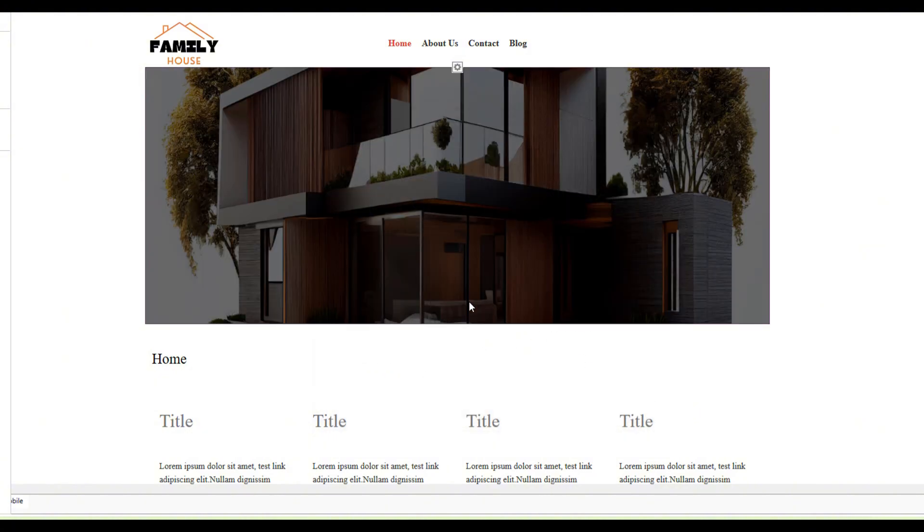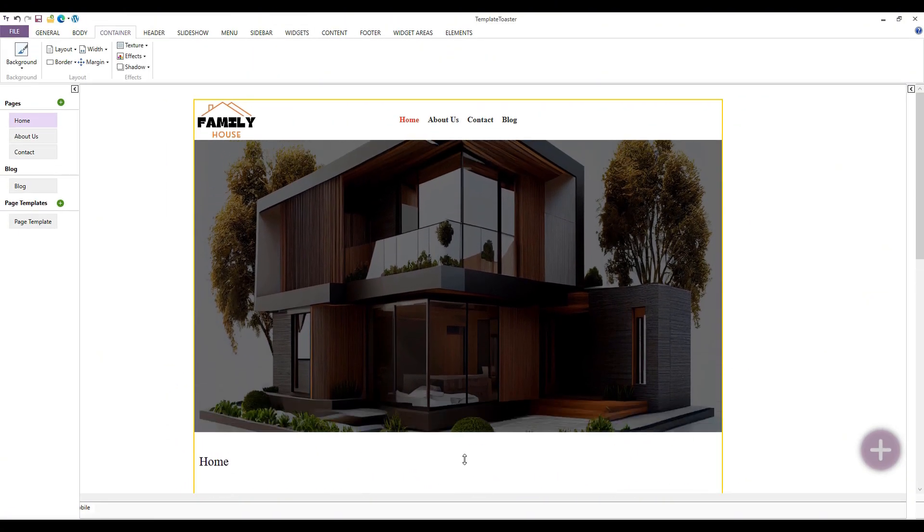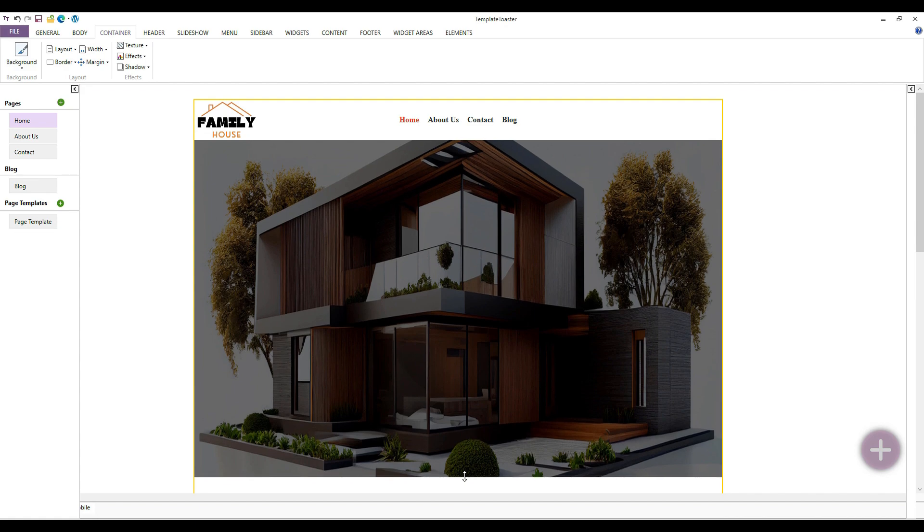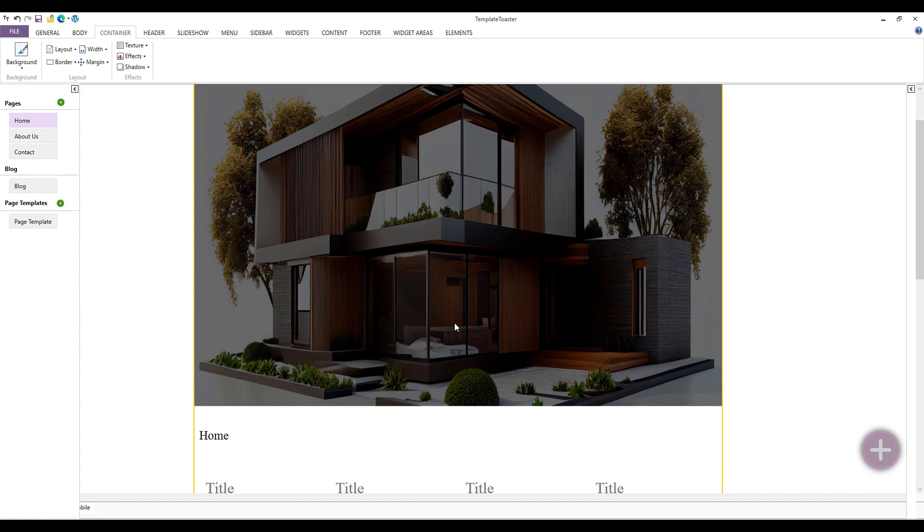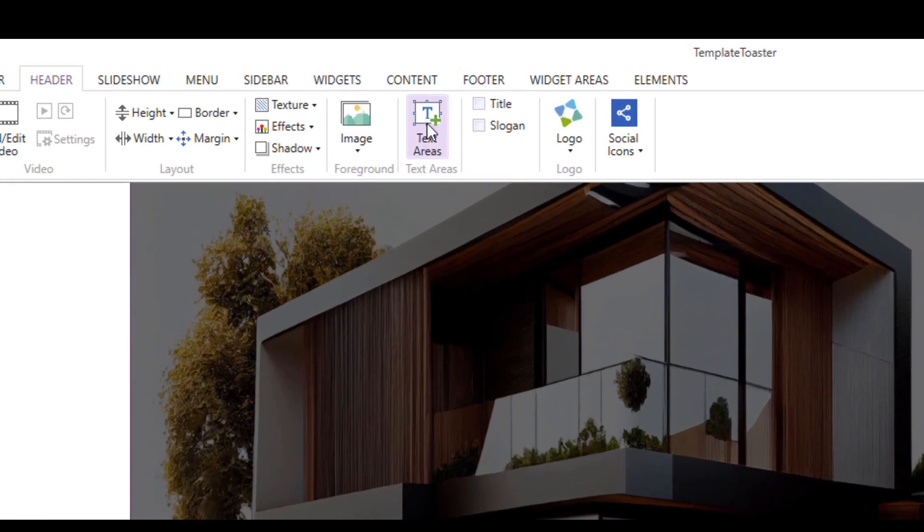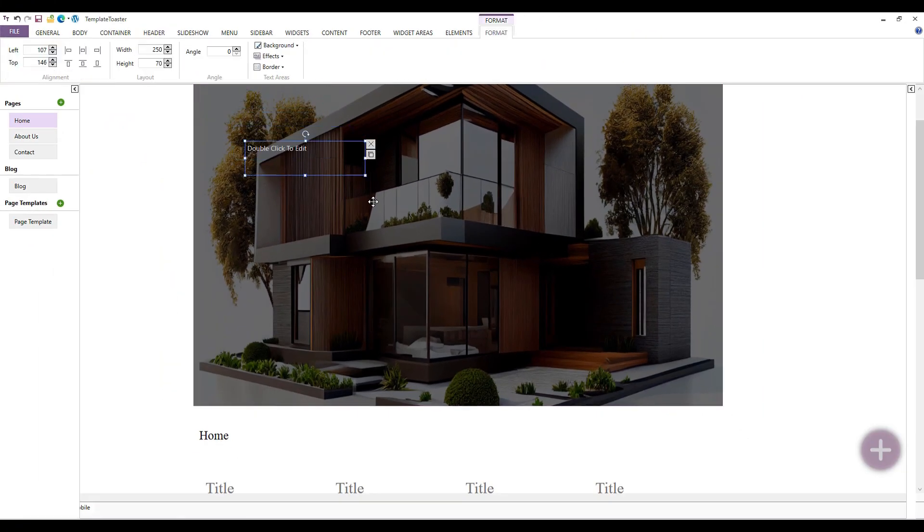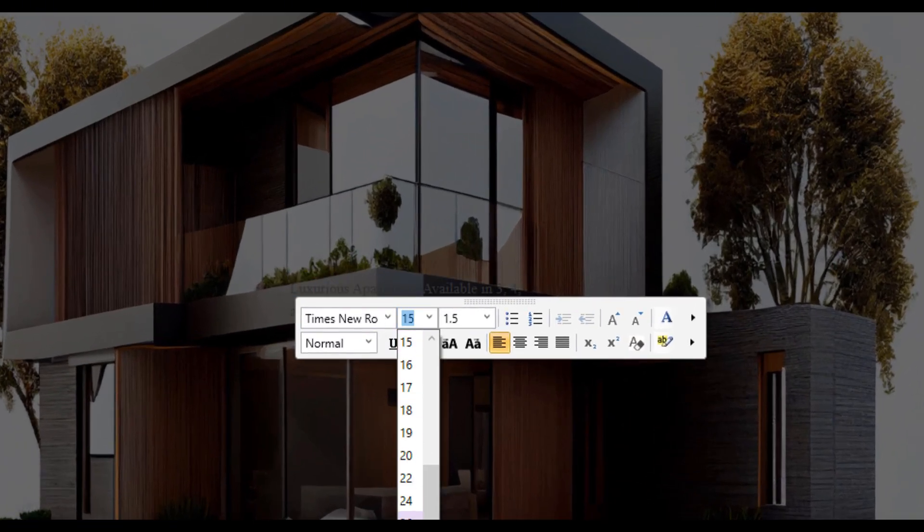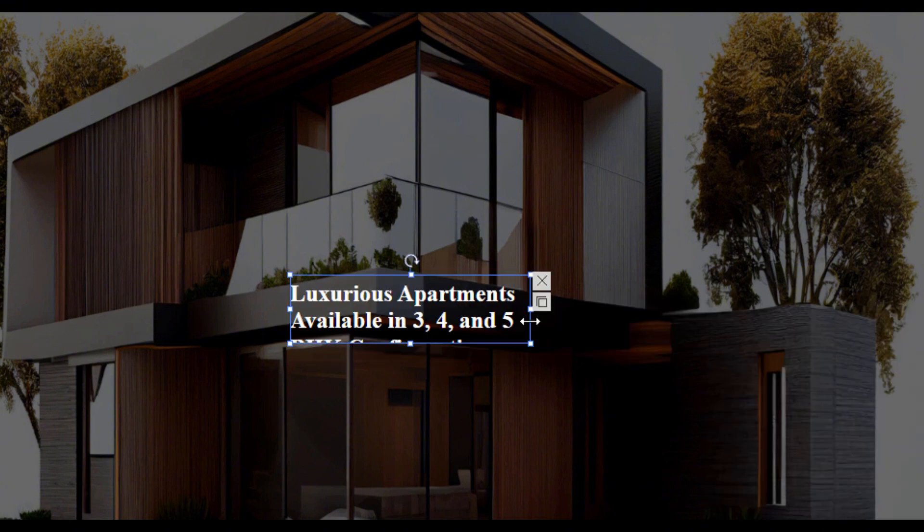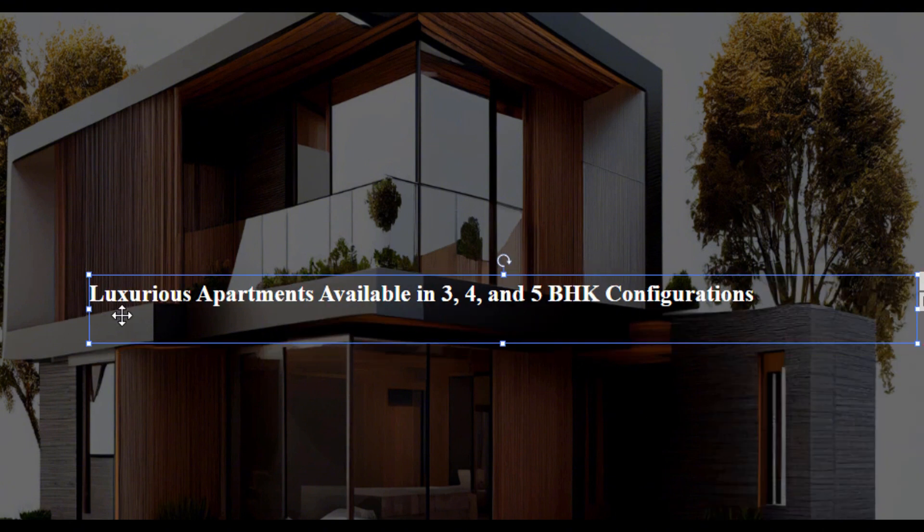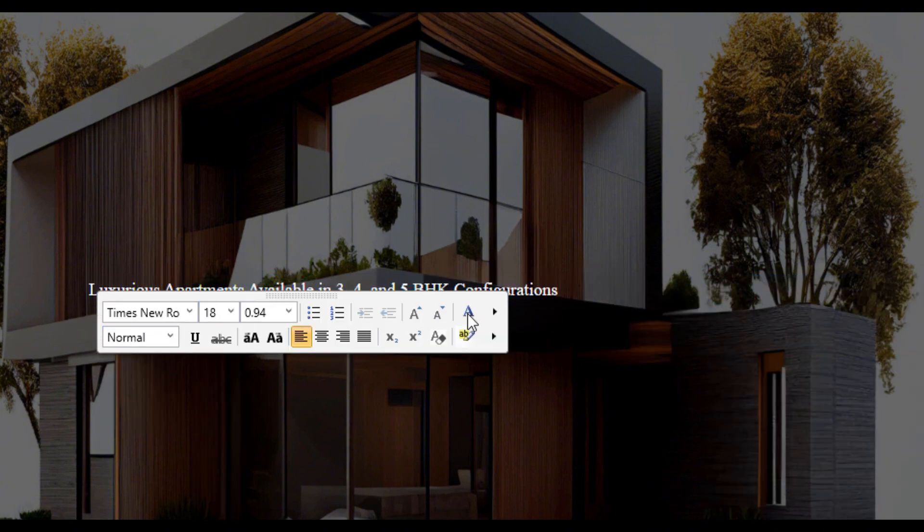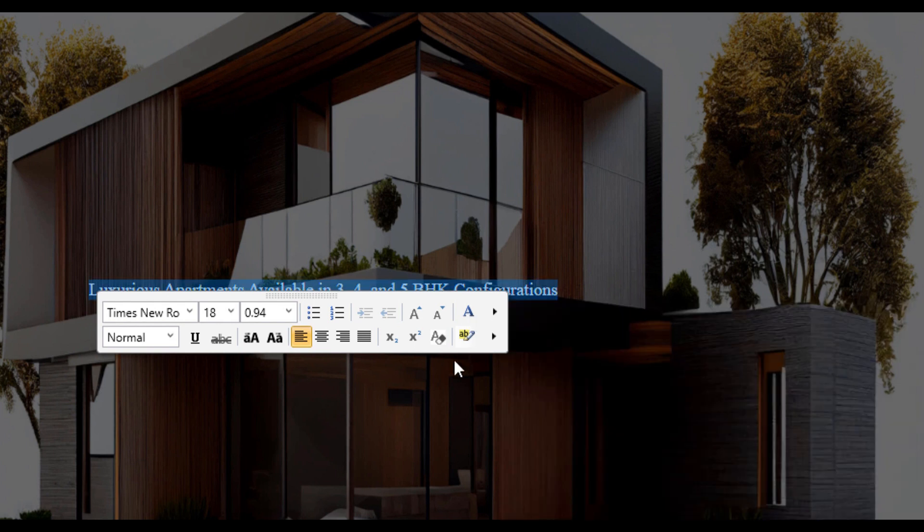The header section should feature eye-catching visuals, key messages or headlines, calls to action, and possibly promotional content or important updates. Now, let's open the text editor and edit the text of the header. I wrote, 'Luxurious apartments available in 3, 4, and 5 BHK configurations.' Let's align this text to the center. You can add more than one heading in the banner.